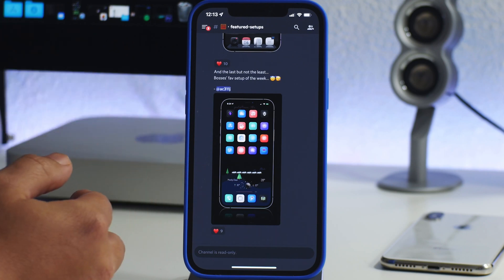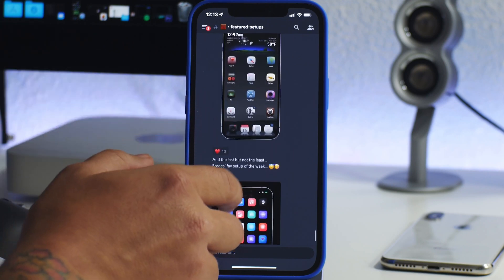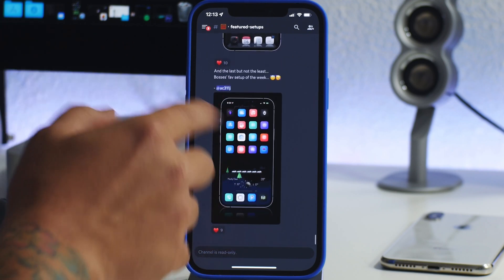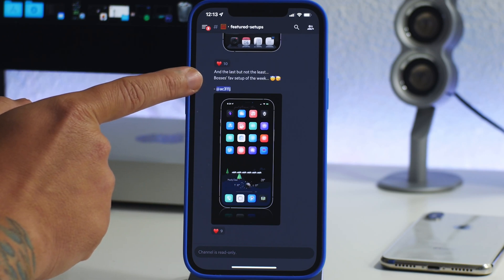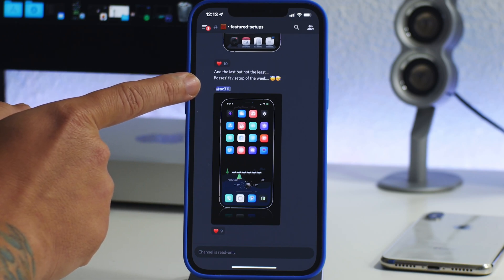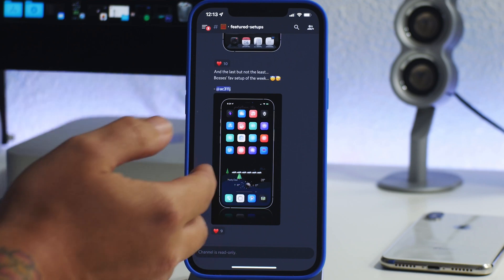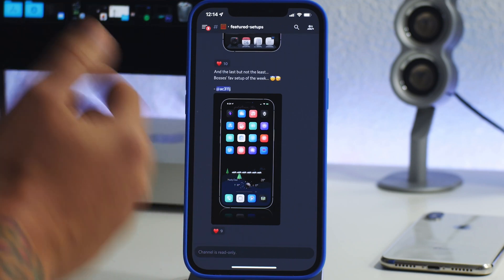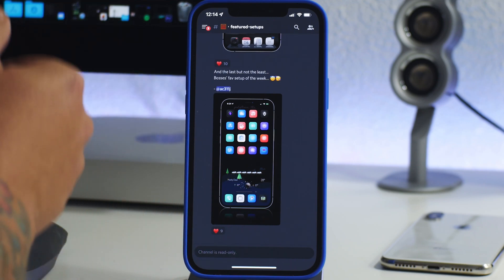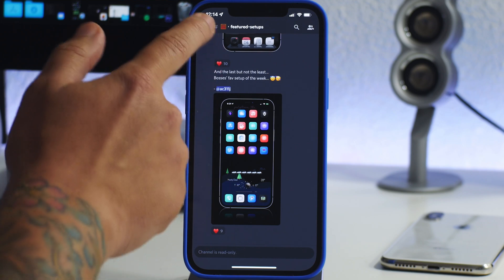Now this is pretty handy because you can come here, you can see what user has created that setup. If you're curious about the icons or a tweak or a widget or a weather HTML setup...